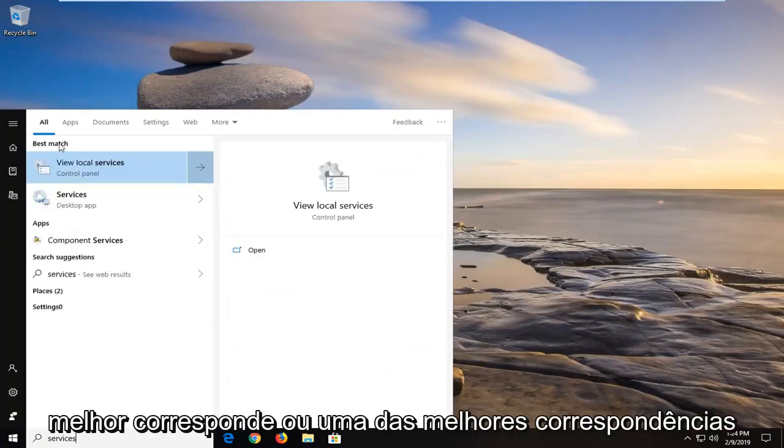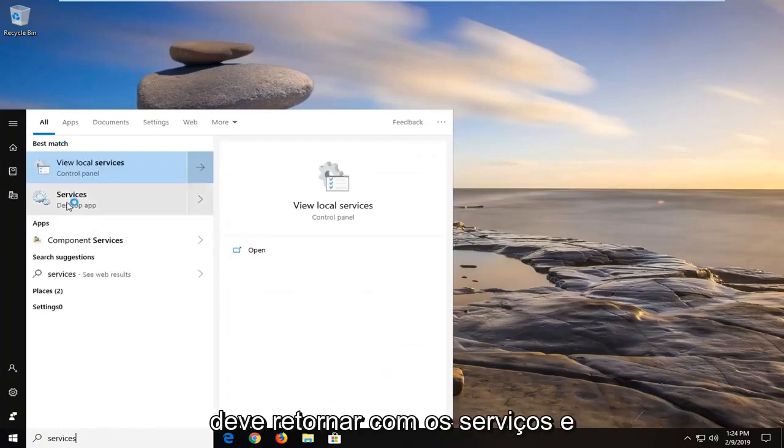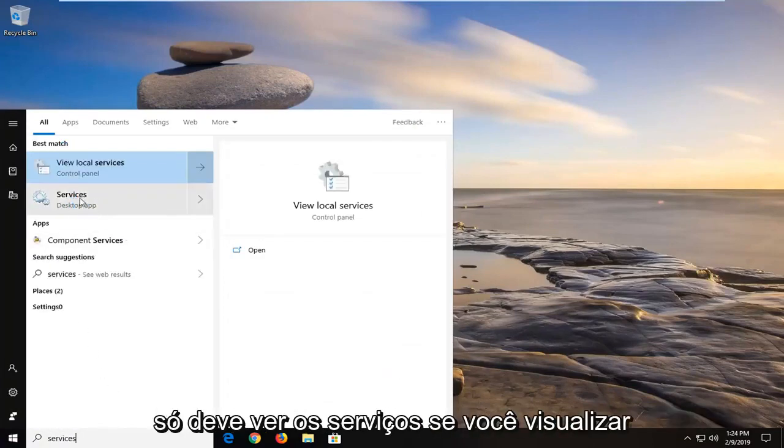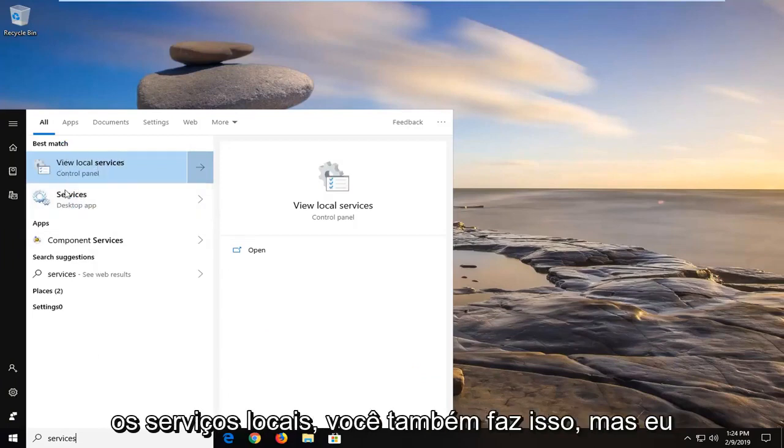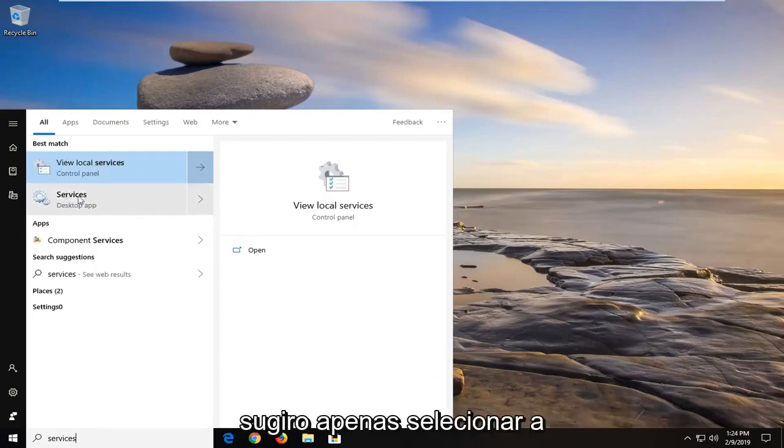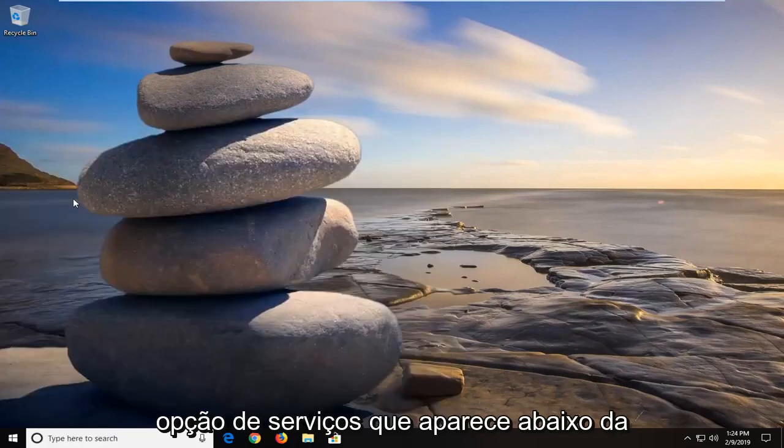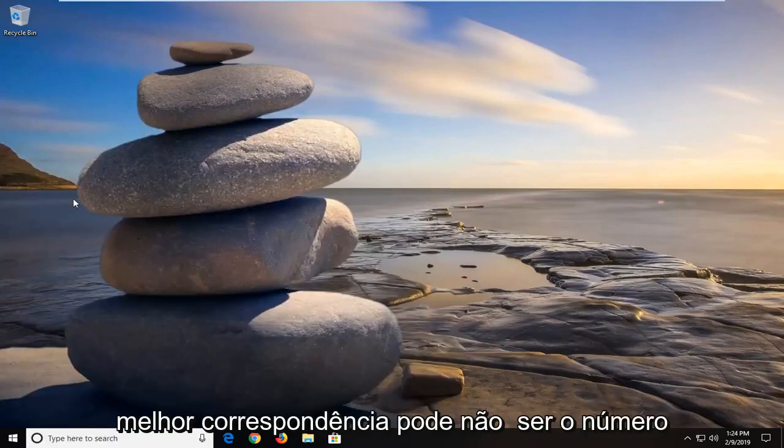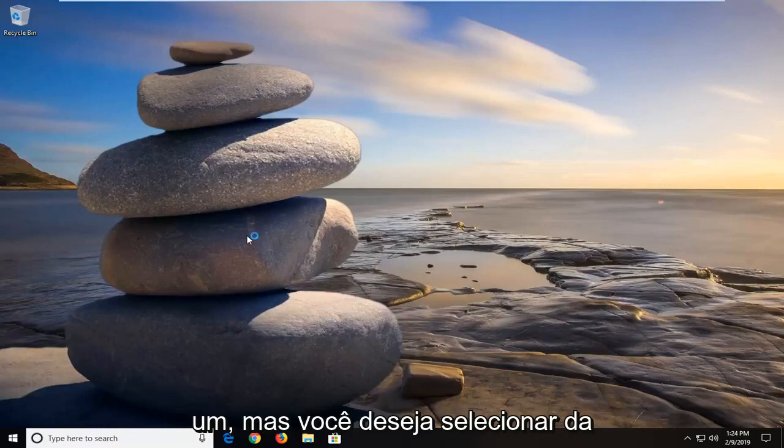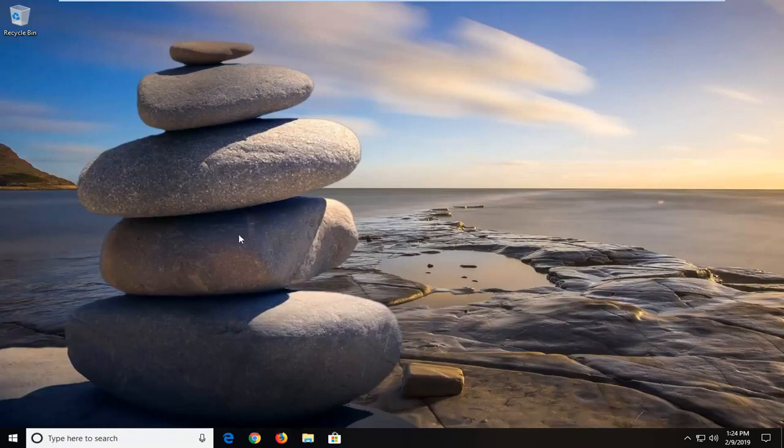Best match or one of the best matches should come back with services and it should only say services. If you select to view local services you can do that as well, but I would suggest just selecting the services option that comes up underneath best match. It may not be the number one match, but you want to just select that from the list.